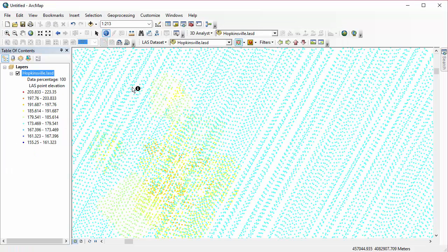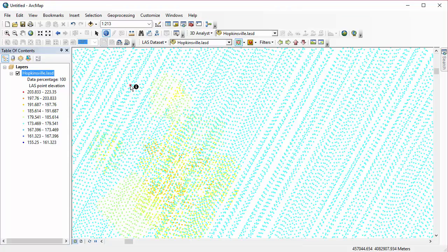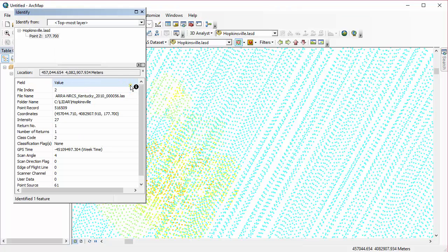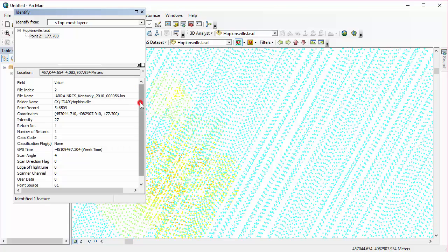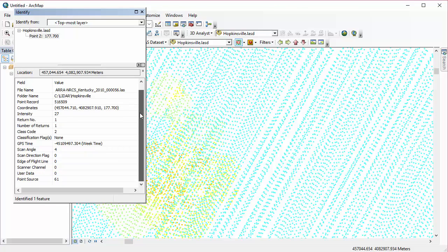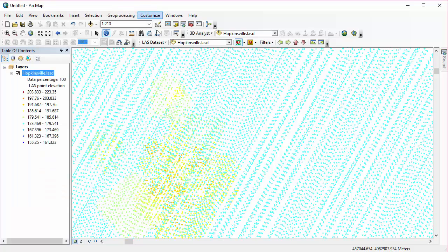I'm jumping to ArcMap here to show you can also find statistics for specific points of the dataset by using the Identify button or using the Profile view. But this doesn't really give us statistics regarding the entire dataset.